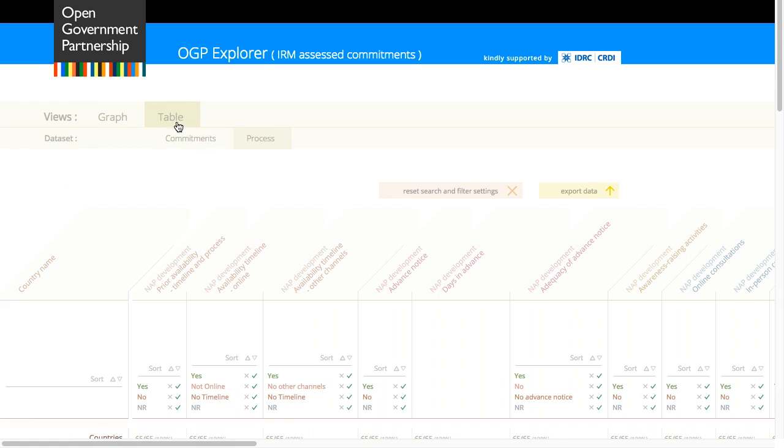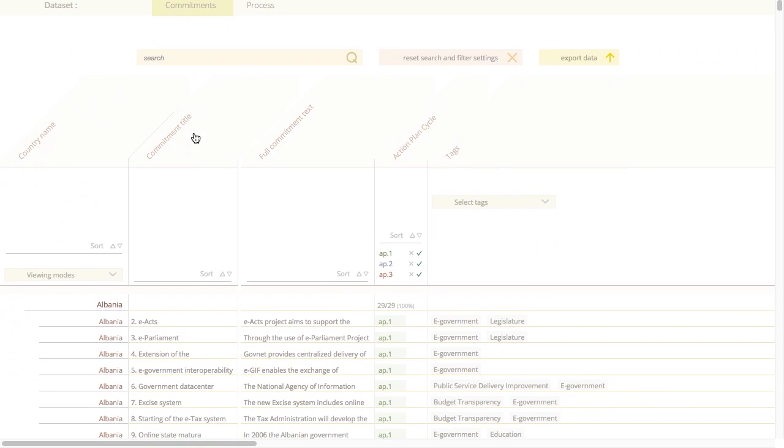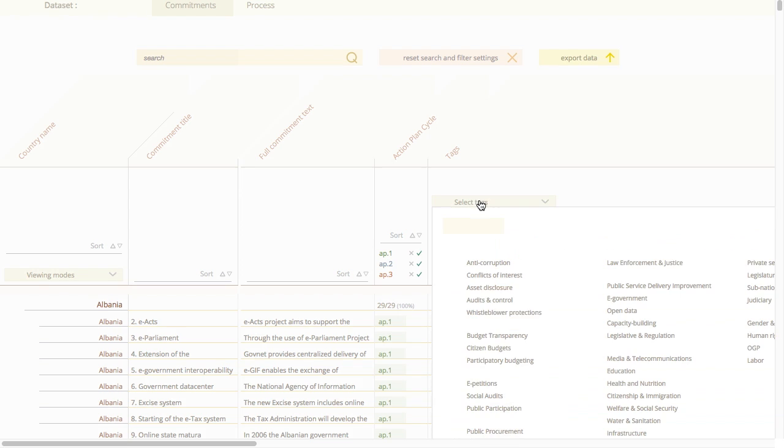I'm curious, do any countries have any commitments related to human rights? Ah yes, a very important topic indeed. You want to filter by tags to find these results.